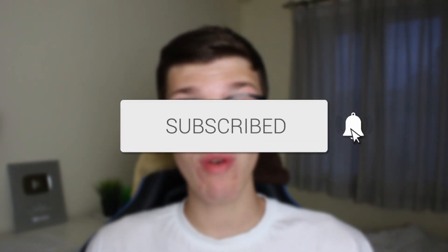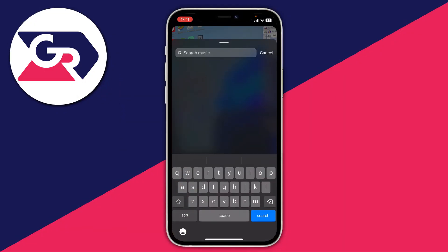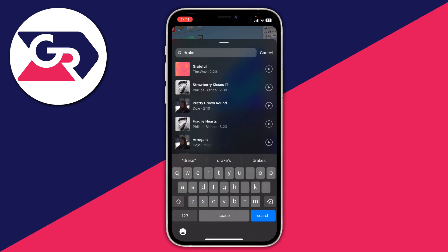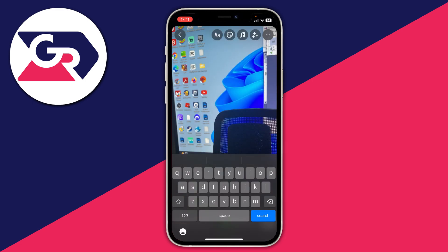We'll guide you through how to fix your Instagram music search not working on your story. When I go and click on the music button on my Instagram story and search for music by Drake, as you can see nothing is appearing — you're seeing no tracks. So let's get into some fixes.